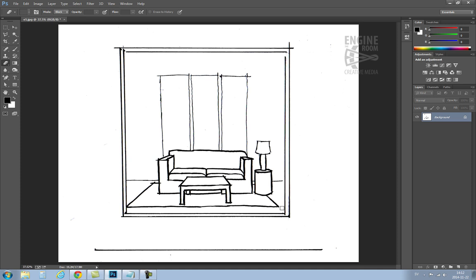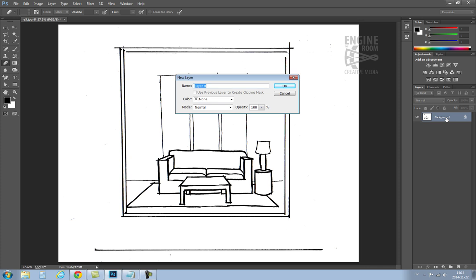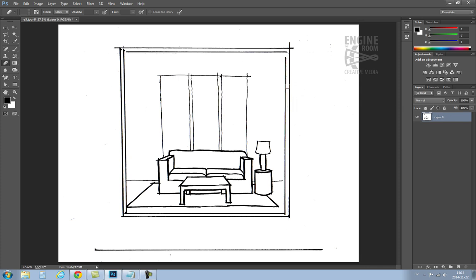The next step is to separate the line work from the background. To do this, you must first unlock the layer and then get the magic wand.